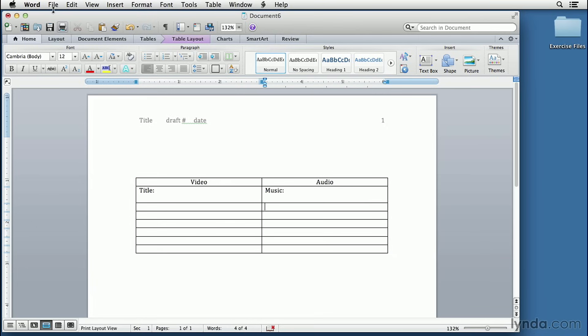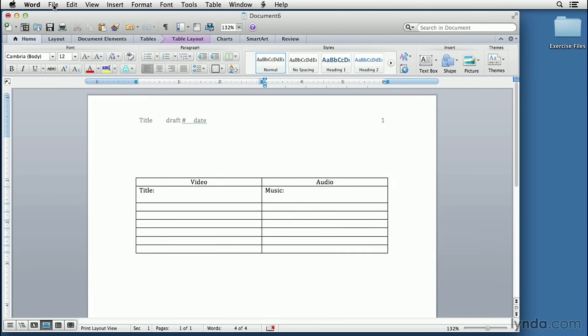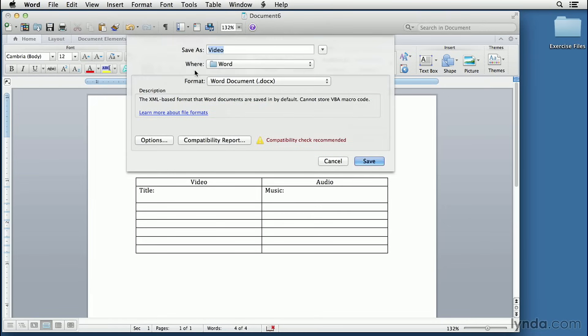To save this as a template, go to the File menu. And where you would normally go to click on Save As and save your file as a Word document,